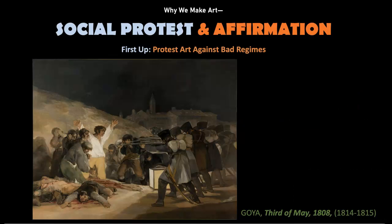Let's meet our first artist, and it is Goya. The painting we're looking at is called '3rd of May 1808.' It was painted later, a topic from hindsight, in the years 1814 to 1815. This painting commemorates the massacre of Spanish peasants by the French, a few years earlier than its creation.